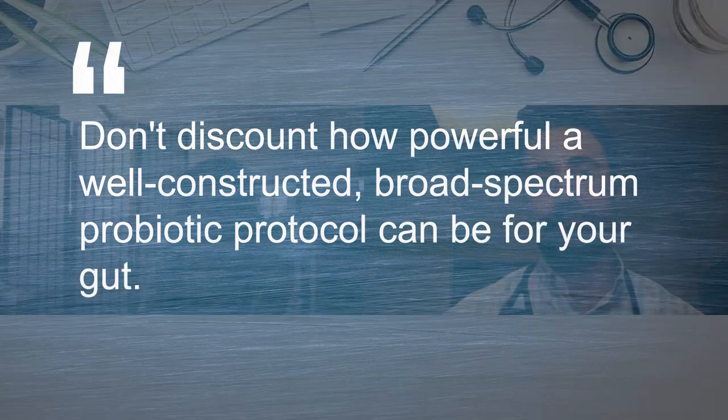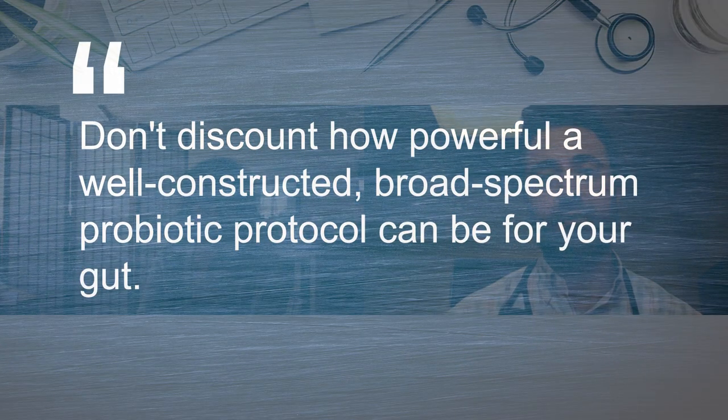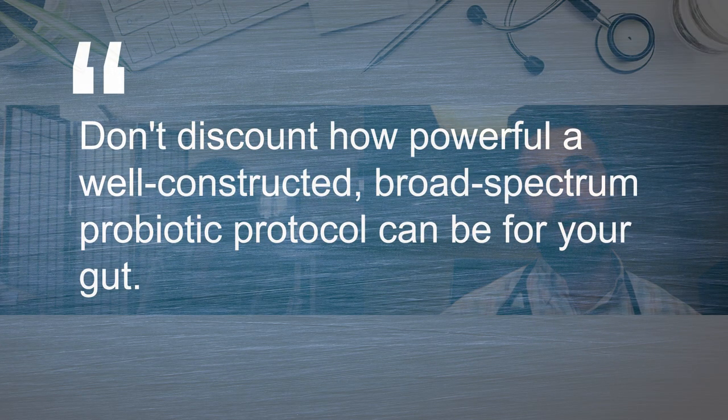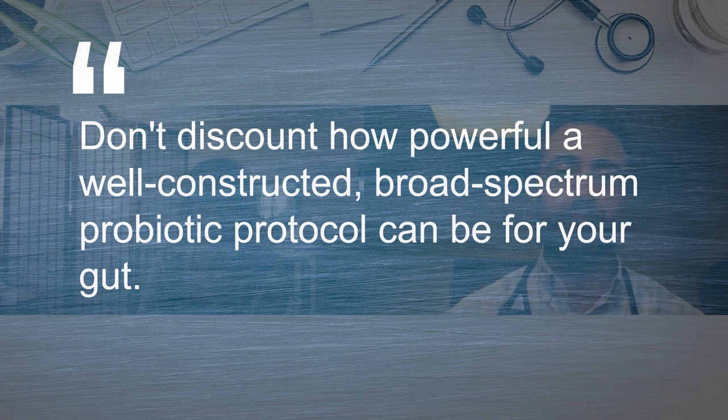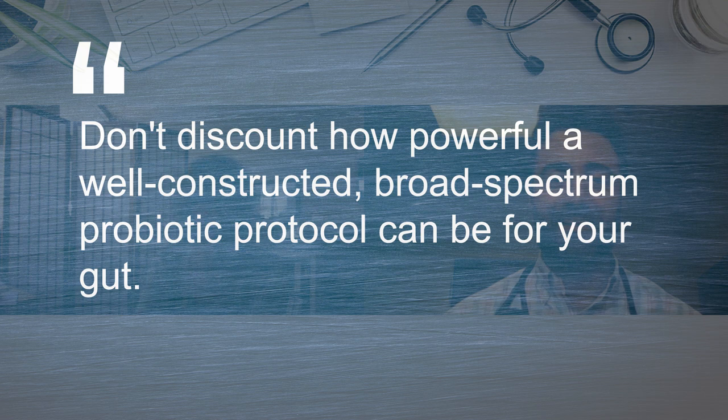So it was a choice opportunity for us to capture this because for the people either reading the transcript of this or watching this, don't discount how powerful a well-constructed, broad-spectrum probiotic protocol can be for your gut. Absolutely. So I'm glad to have shared my experience.